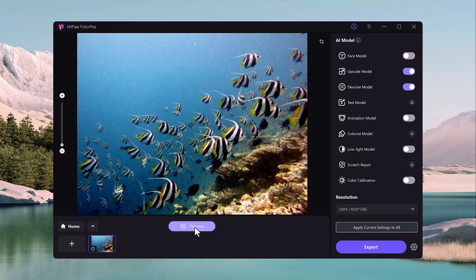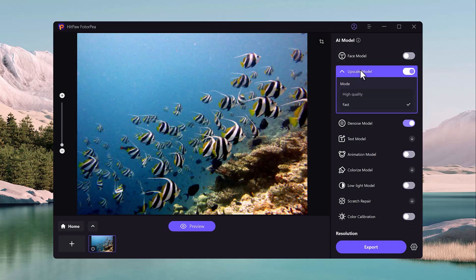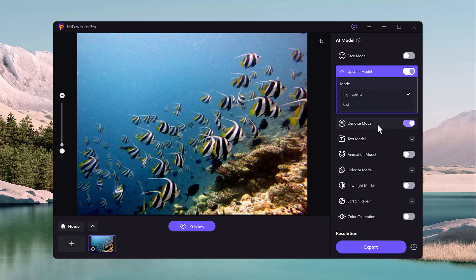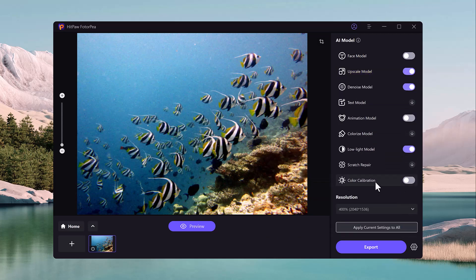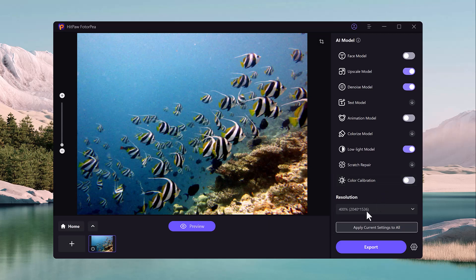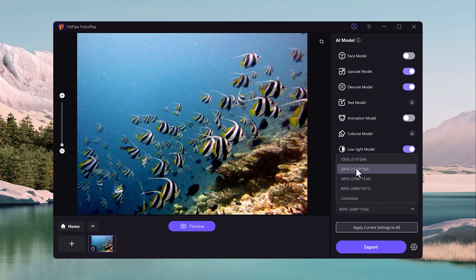To use this feature, simply click on the Photo Enhance button, select the photo you want to enhance, and the software will automatically adjust the image's lighting, contrast, and color balance to make it clearer and more vibrant. You can also adjust individual settings manually such as brightness and saturation to further improve the image.